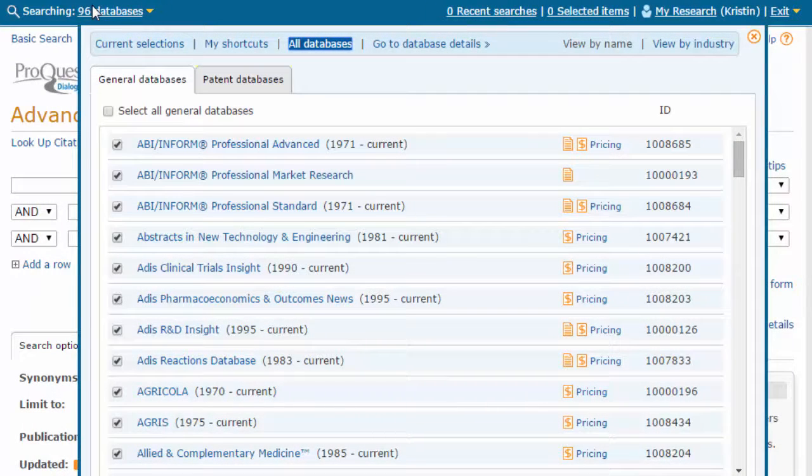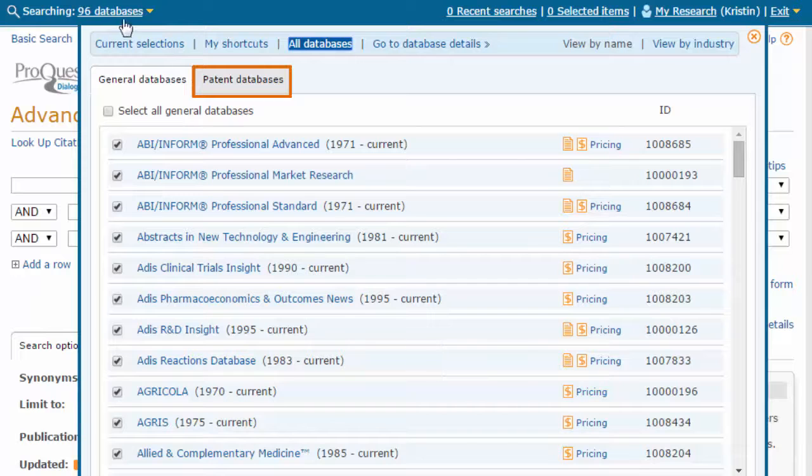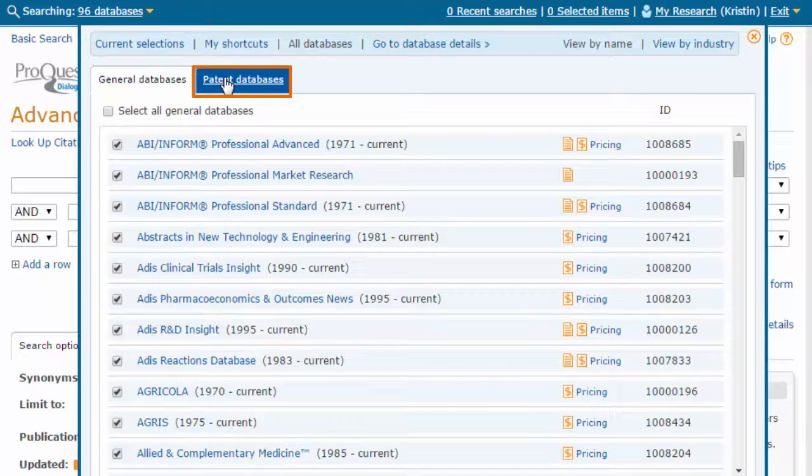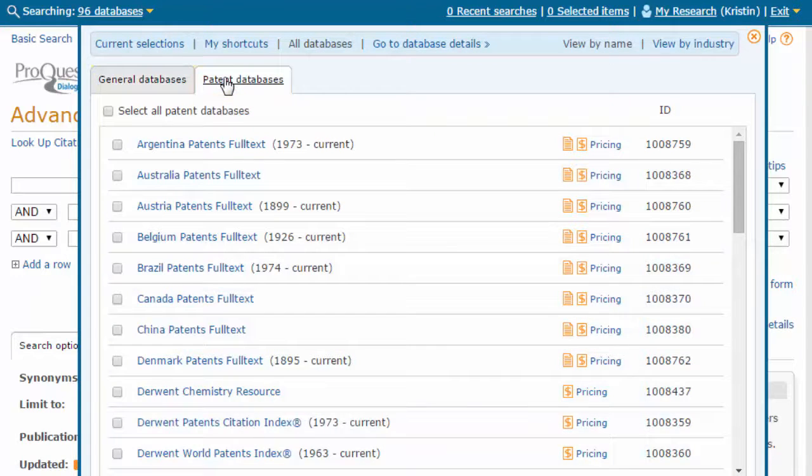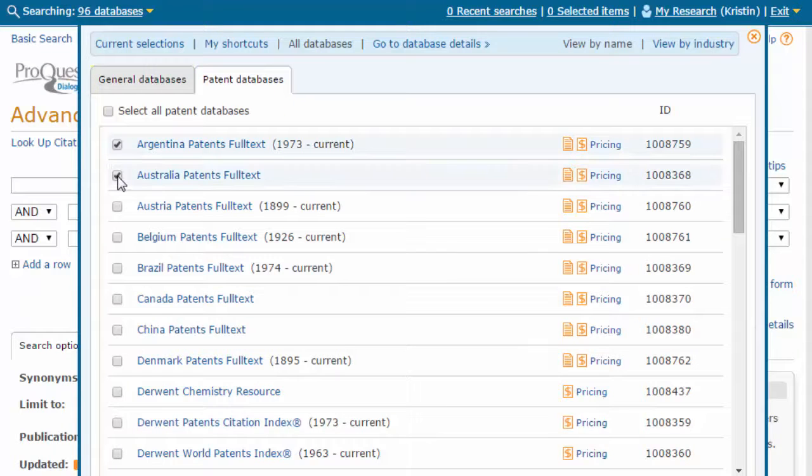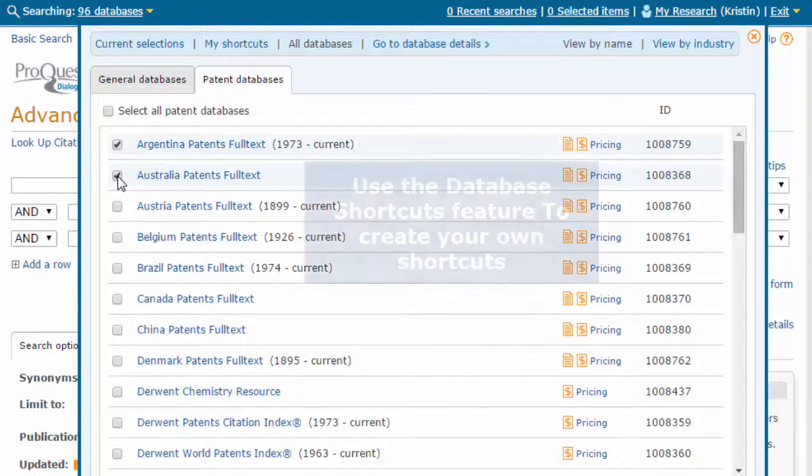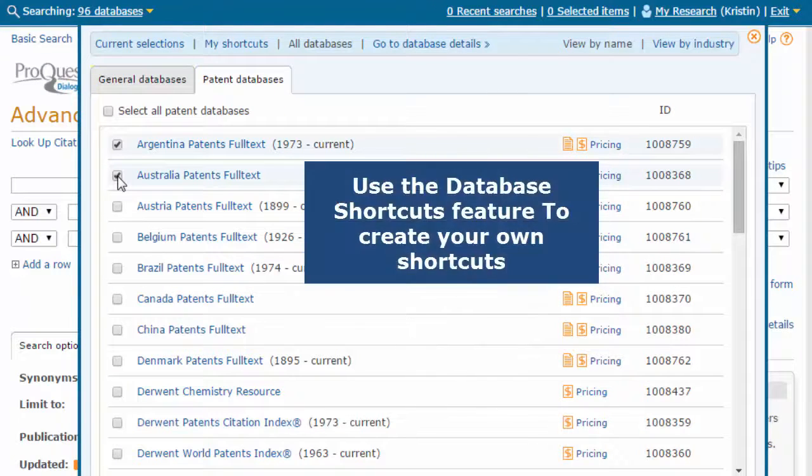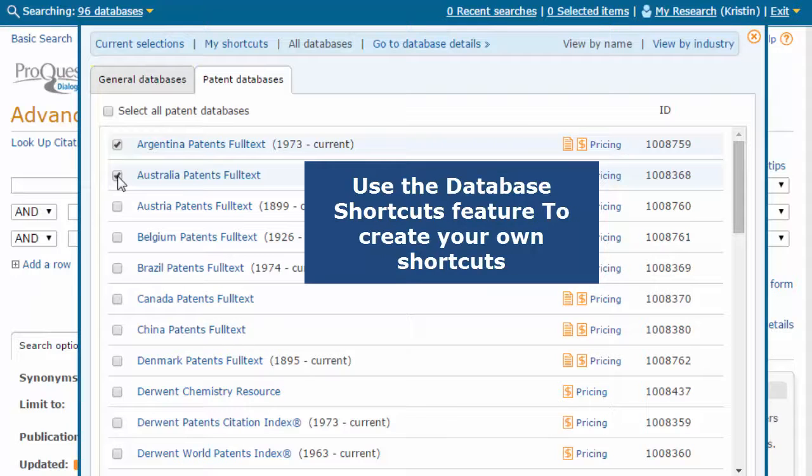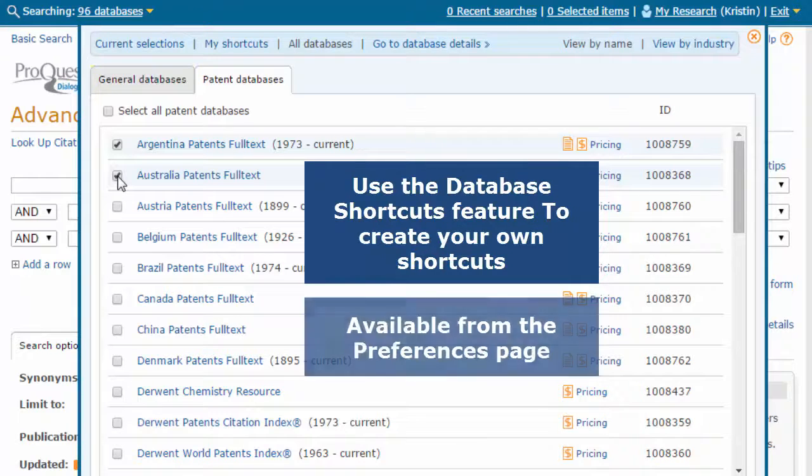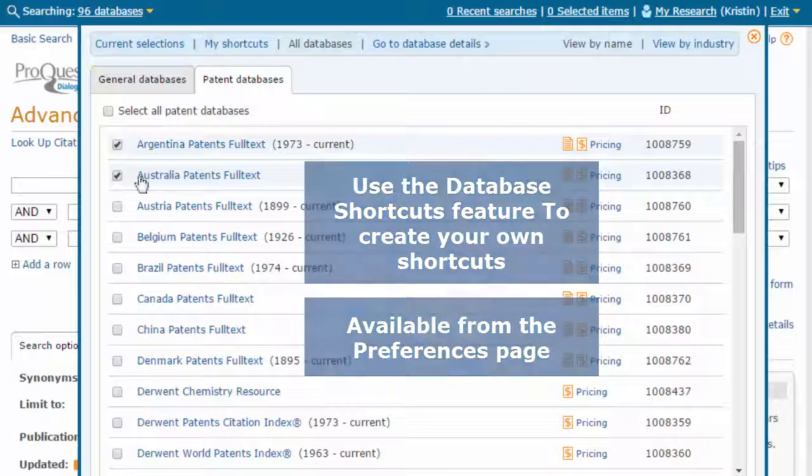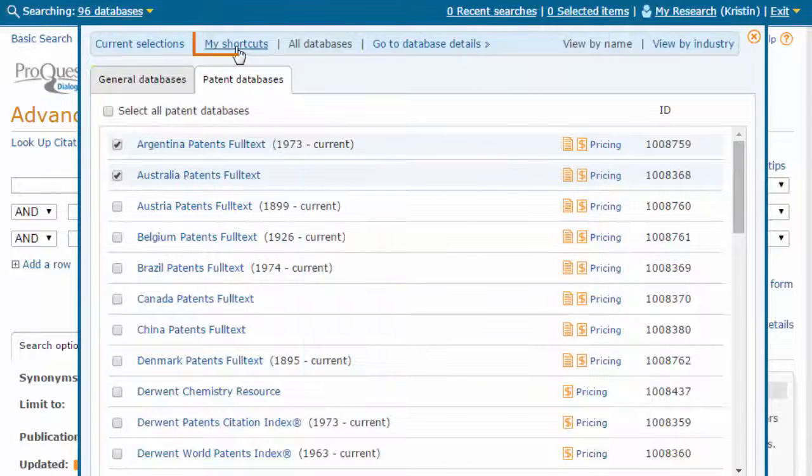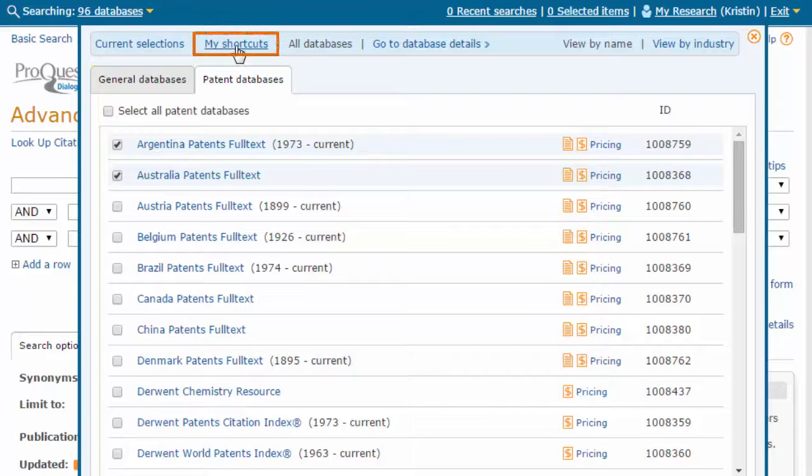After opening this menu, navigate to the Patent Databases tab, where you can select individual patent databases to search, or you can use the Database Shortcuts feature to create your own database shortcuts from the Preferences page. Choose My Shortcuts to see the available options.